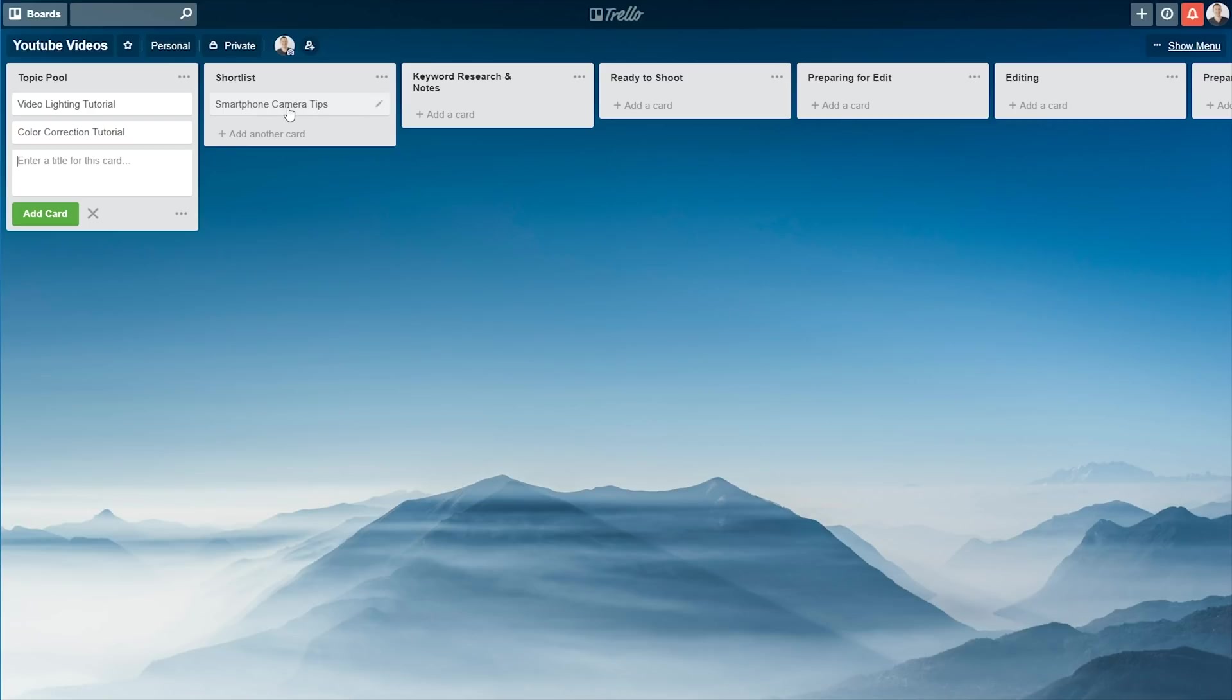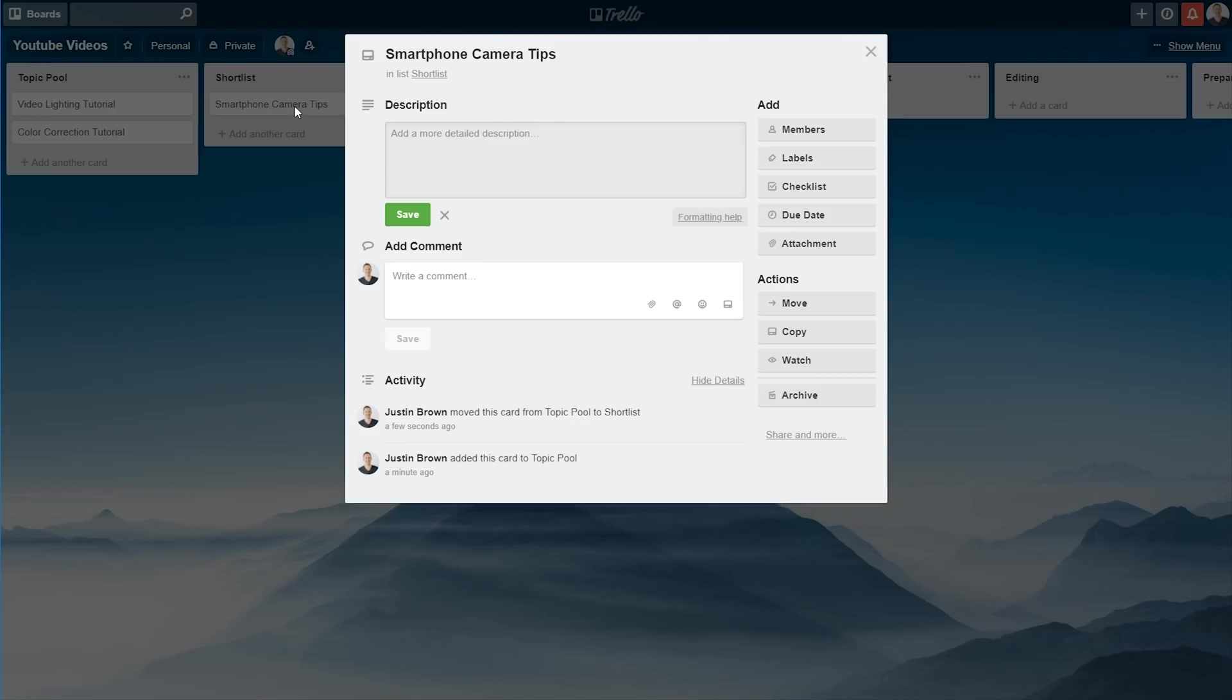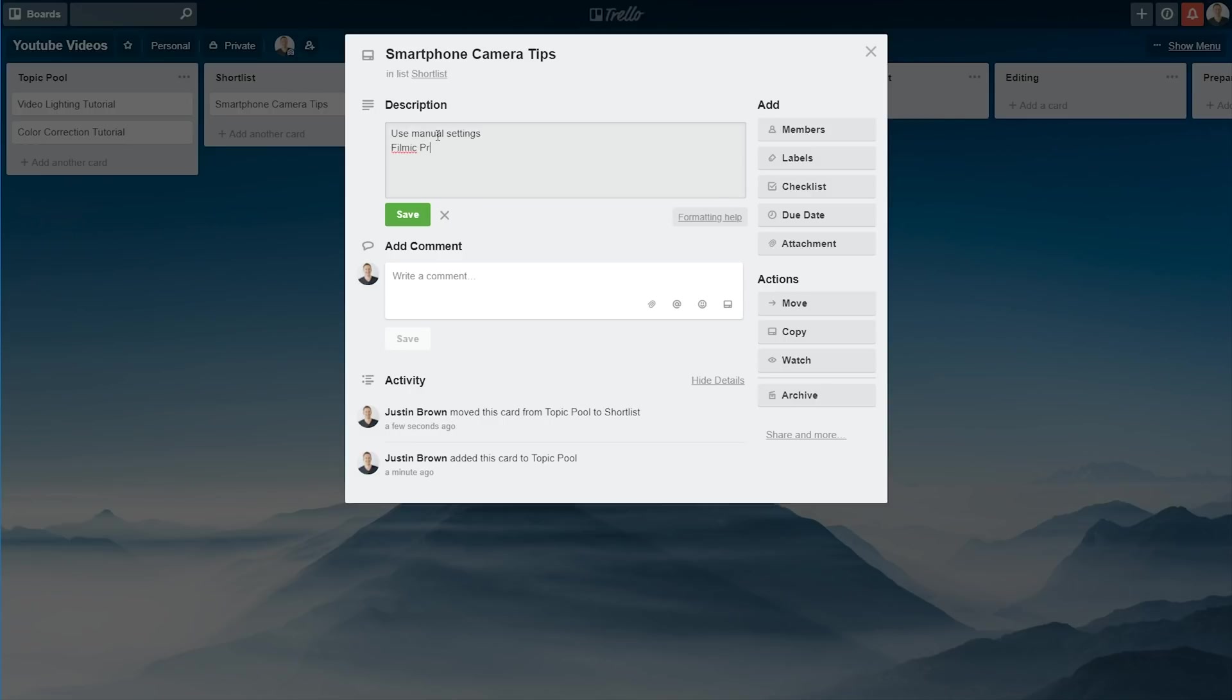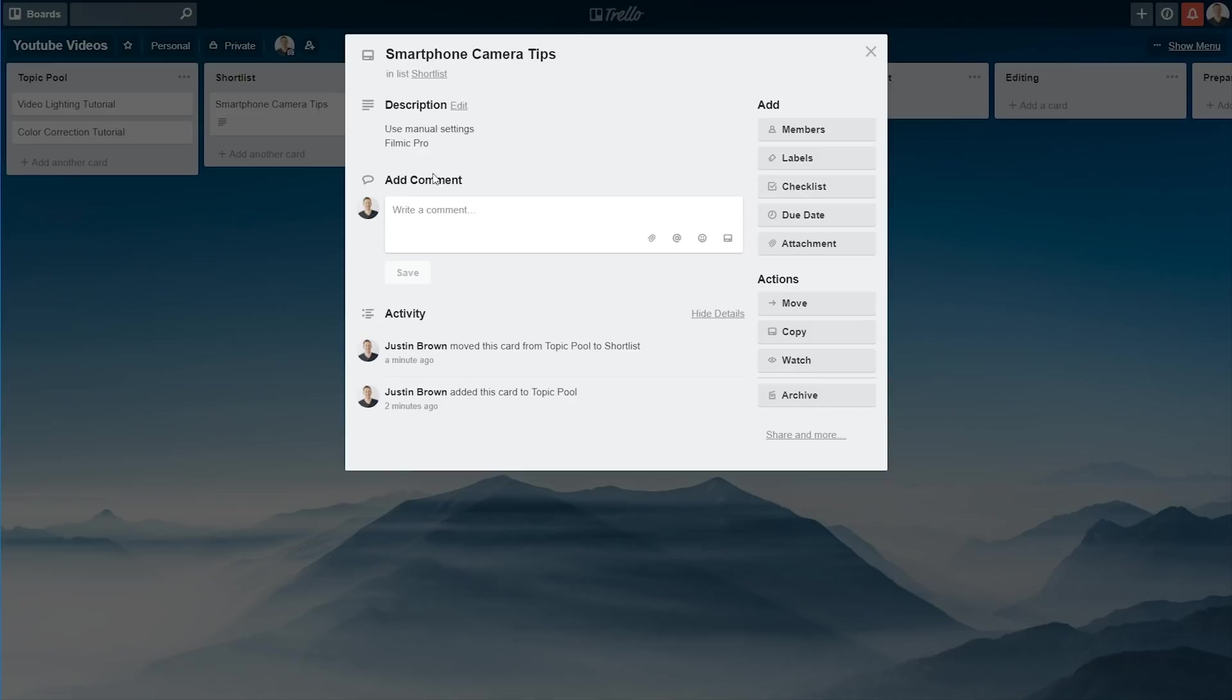And what you can do with these cards as well is actually click into them, and you can add a heap more information. So we can add a description, maybe some of the ideas for this video. Use manual settings. Filmic Pro. So you can write some notes around the actual video, around the content that you want to cover, that then stays with this card, or with this video topic, all the way through the process. And you can update these and make changes to it over time. So you can save that there, and now that description is added to that card.